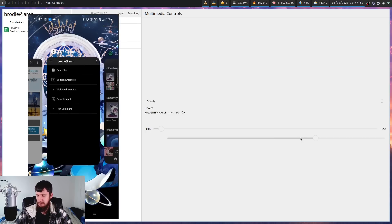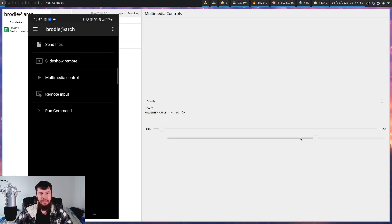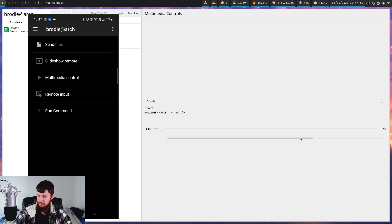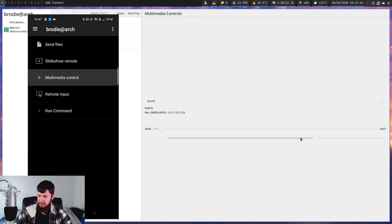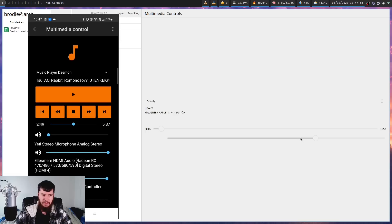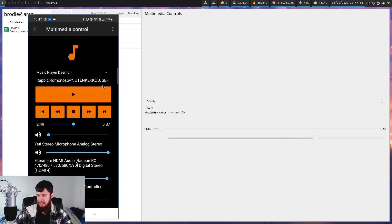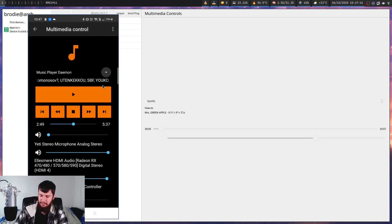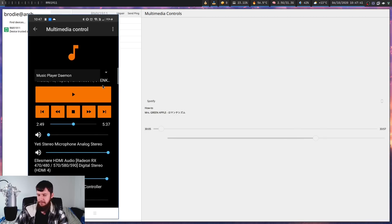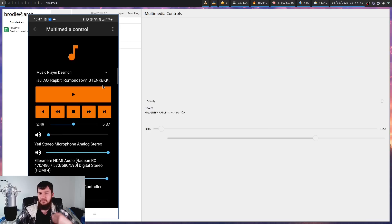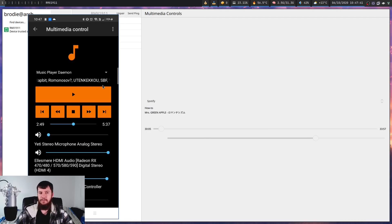if you want to do the same thing but from the phone side, it actually works really, really well. So if we bring open the multimedia control, this is going to be for MPD right now. That's the only music player I have open. But if I have something like Chromium open, that'll work just fine.